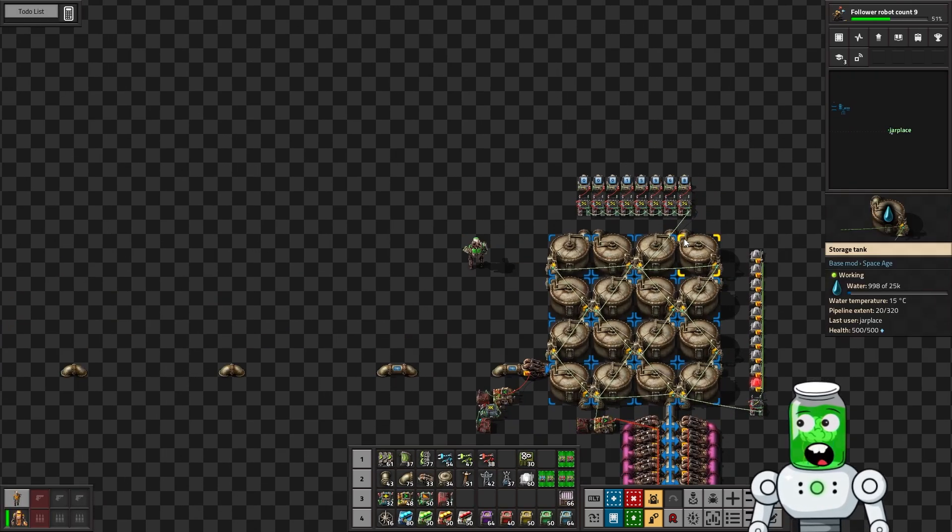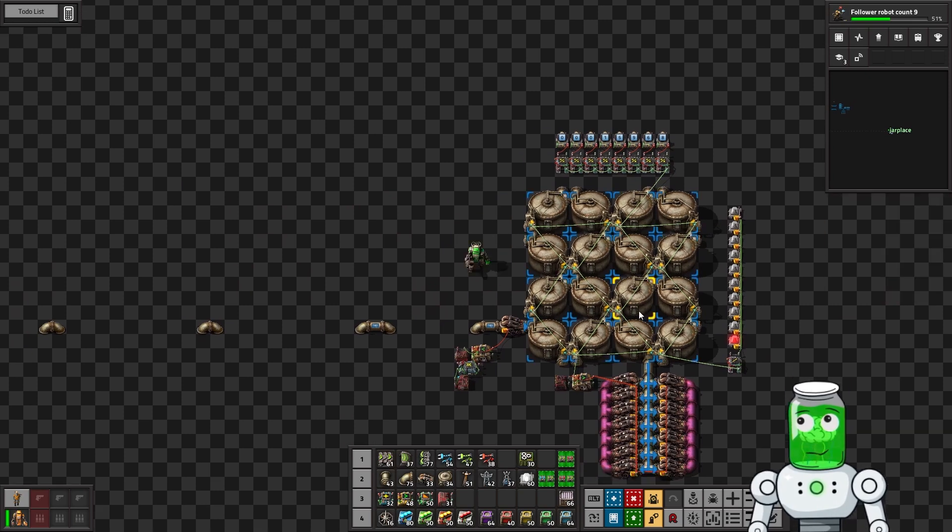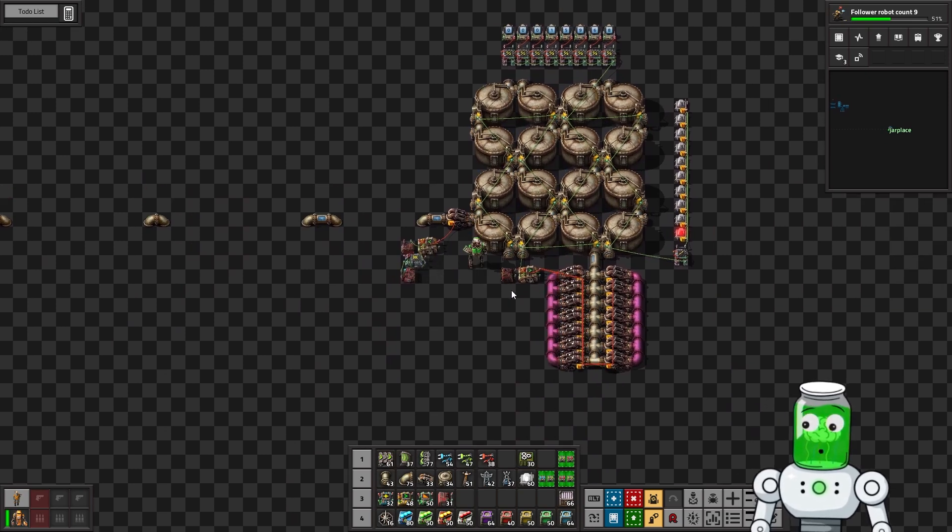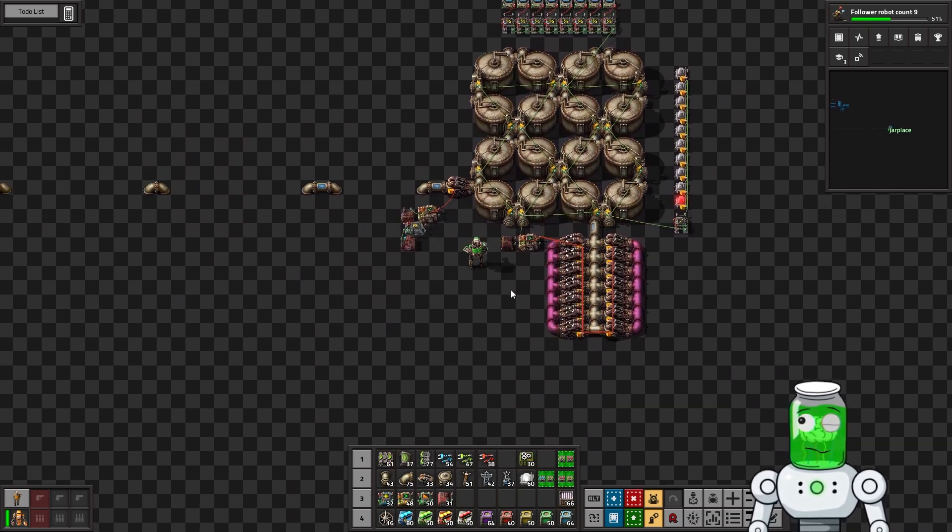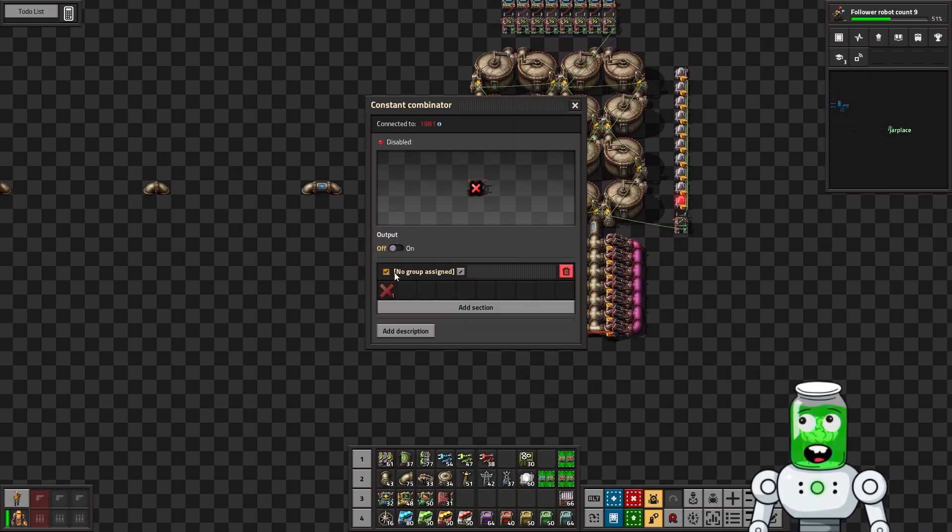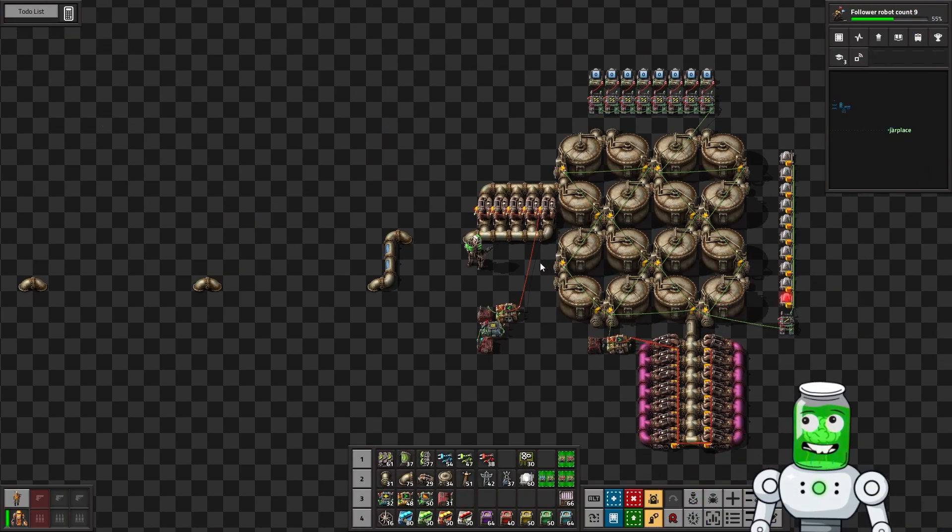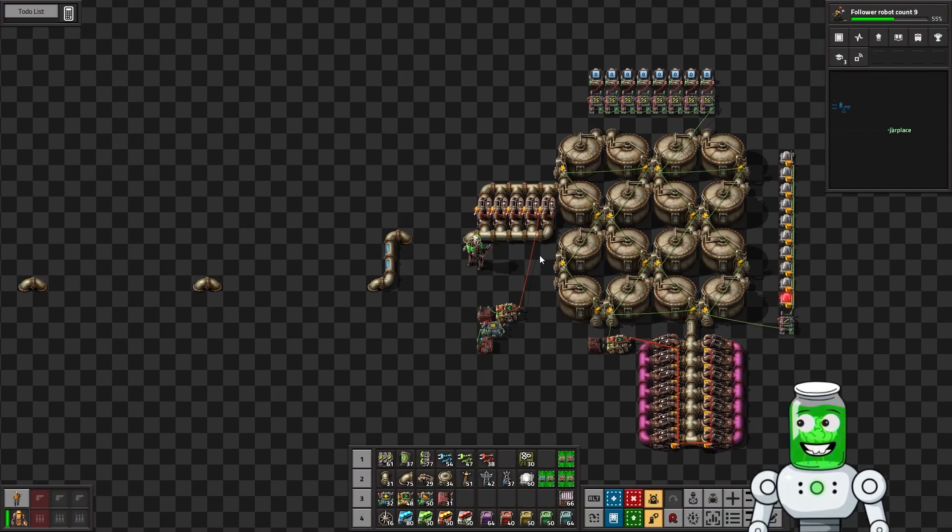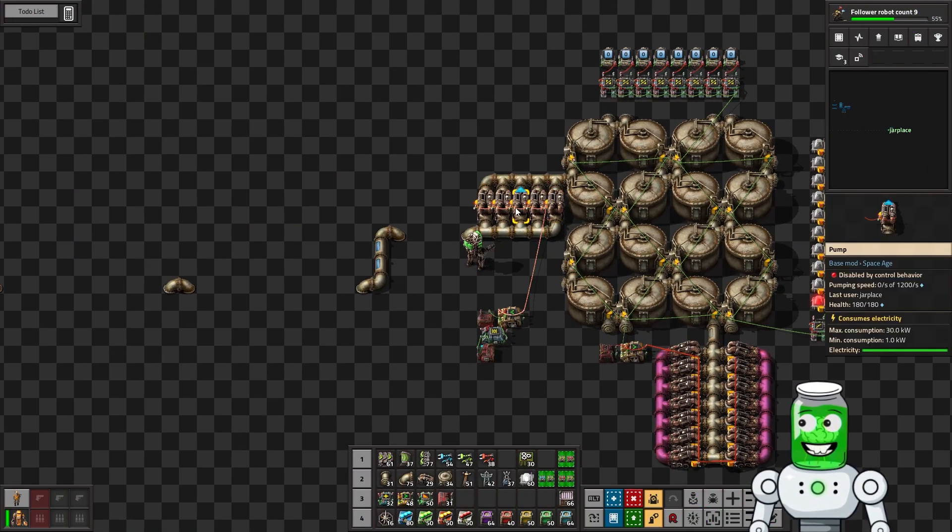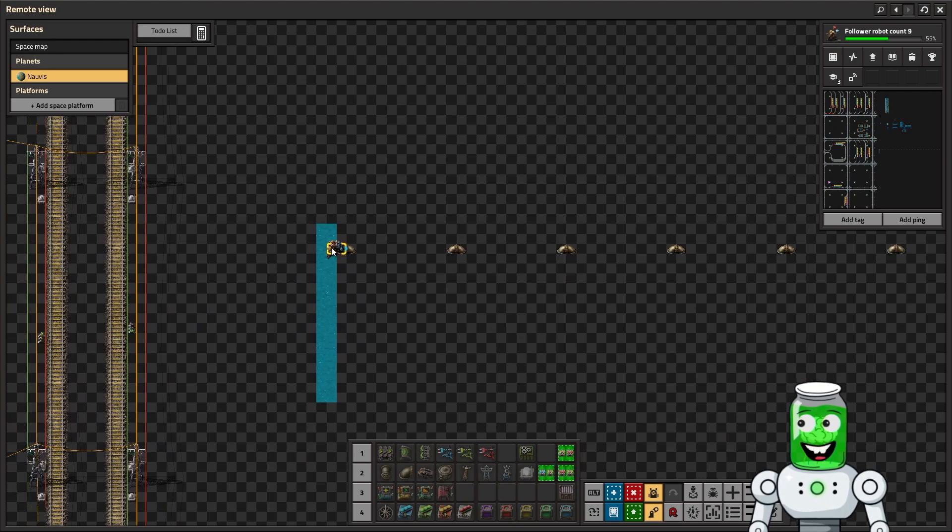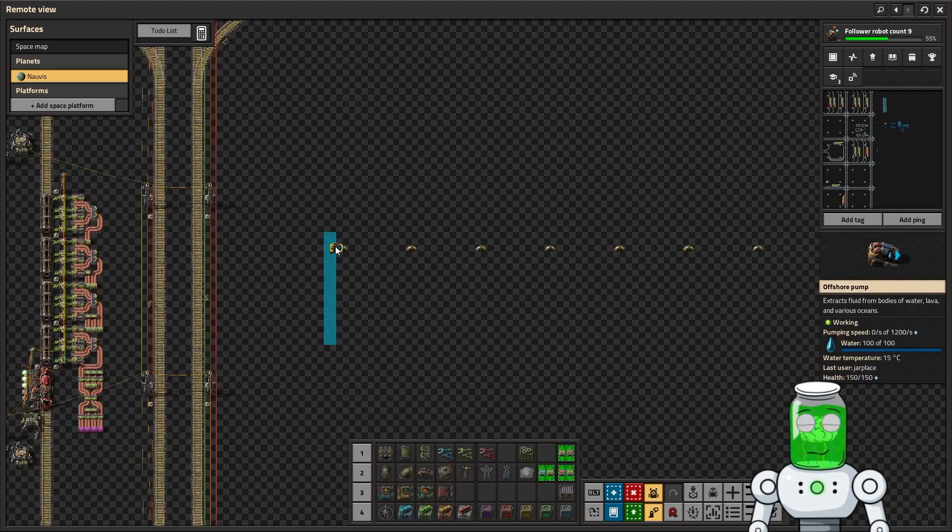Anyways, so that was pretty interesting. Let me just dump this fluid and we'll do a few more tests here to see how fluids work. Okay, so this is another test I wanted to try out. So we've got five pumps here, and we've got one pump here.